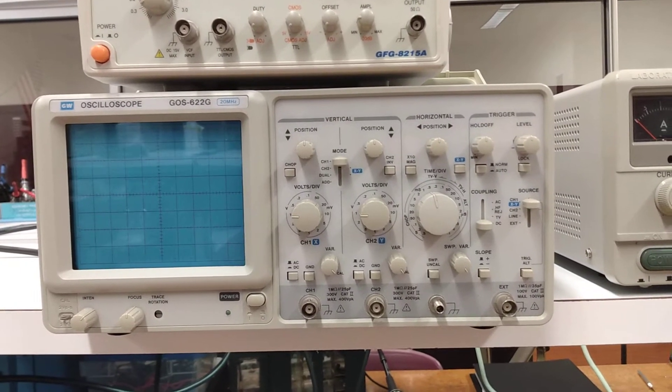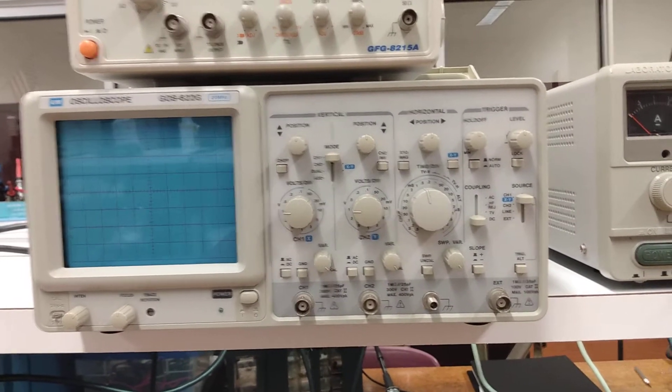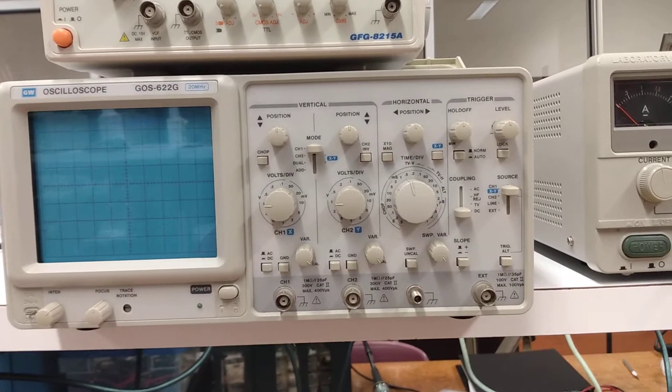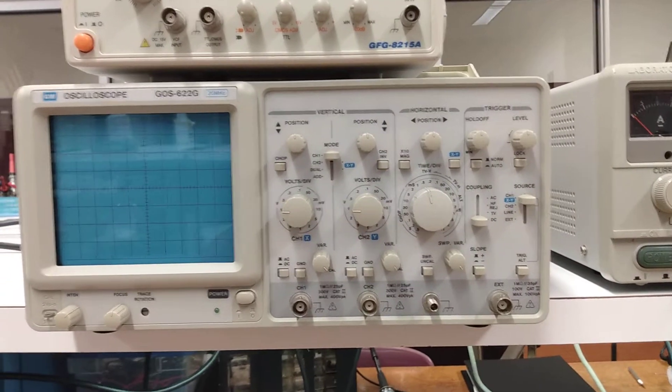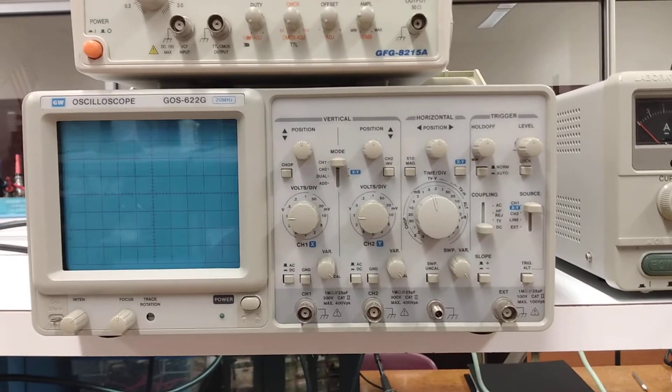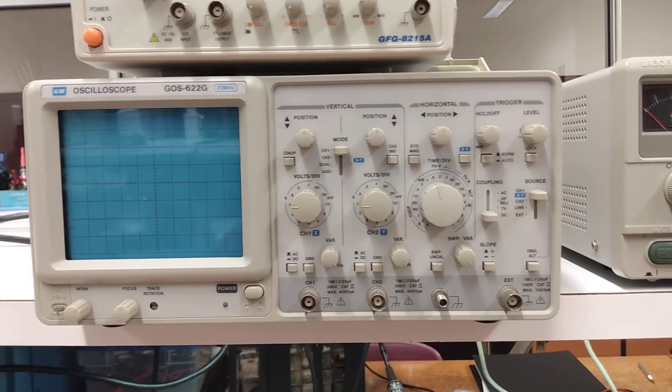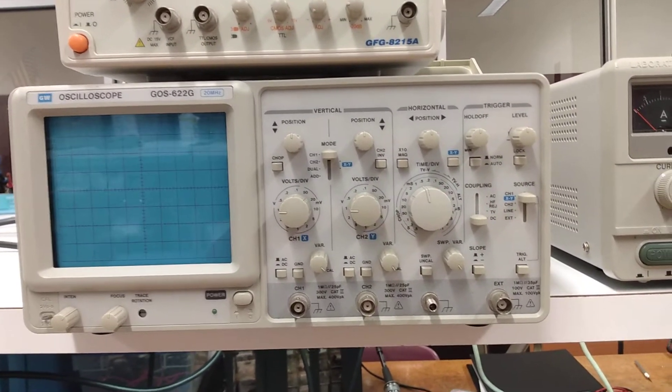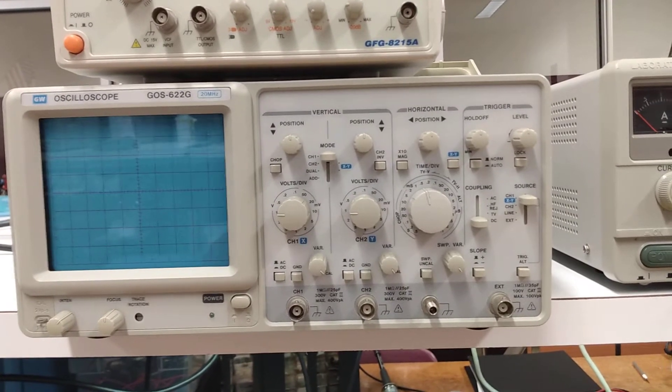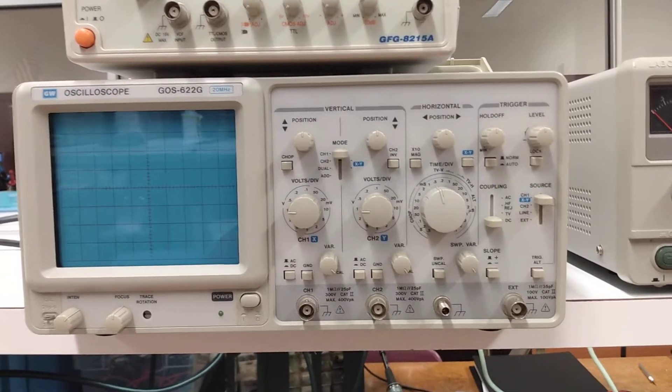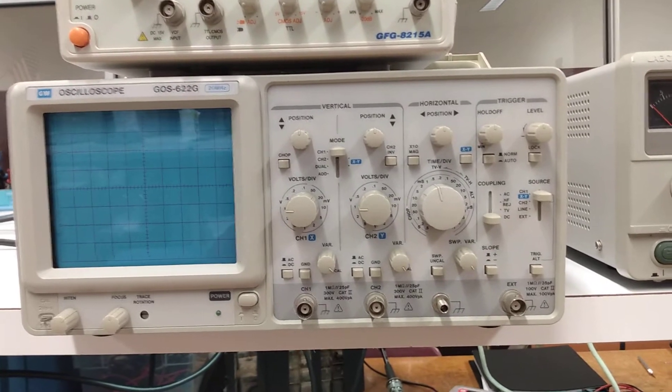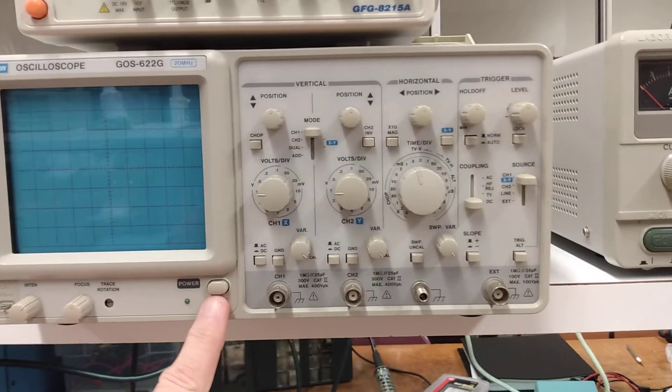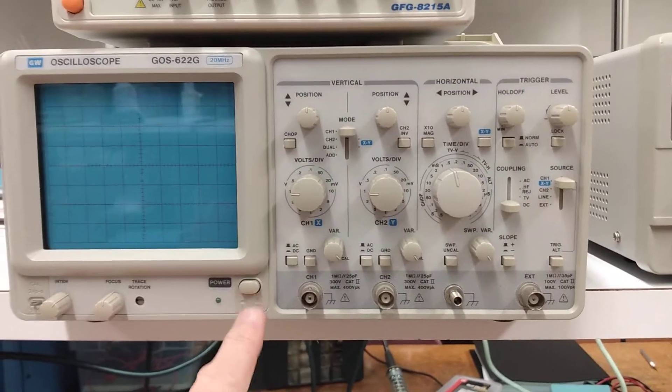This video shows the basic controls for our analog GOS-622G 20 megahertz oscilloscope. The device here in front of us - a couple things before we begin. You need to understand the analog controls on the system. To begin with, we're going to turn our power on with this knob right here.